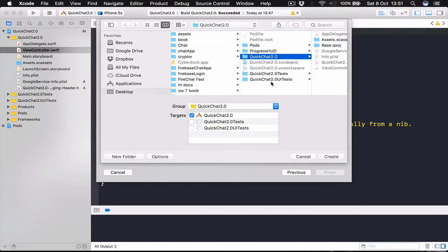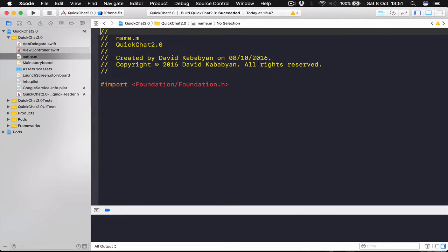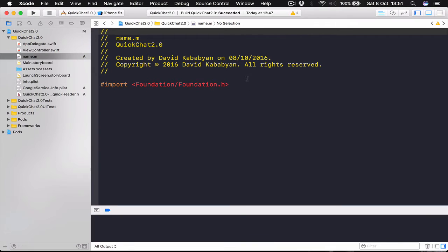And it will ask where to save this. And this is our project library. Click Create. And right here for you it will ask if you want to create a bridging header for the file as well. Click Yes.